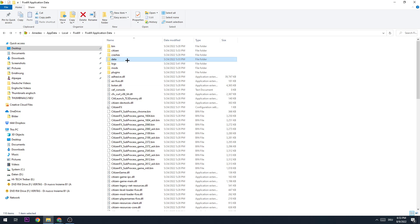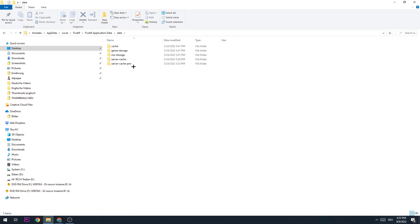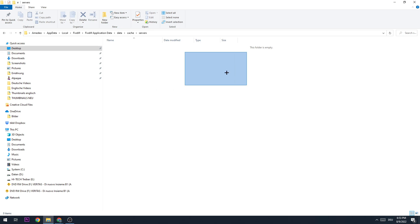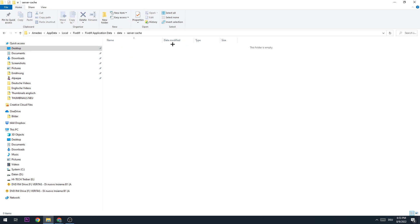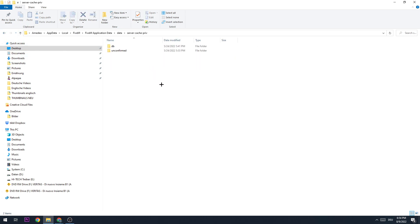The next step is going to data, then cache, then servers. If there's something in here, I want you to delete it. Go back, go to server cache. The same is for this one. And also for server cache private.